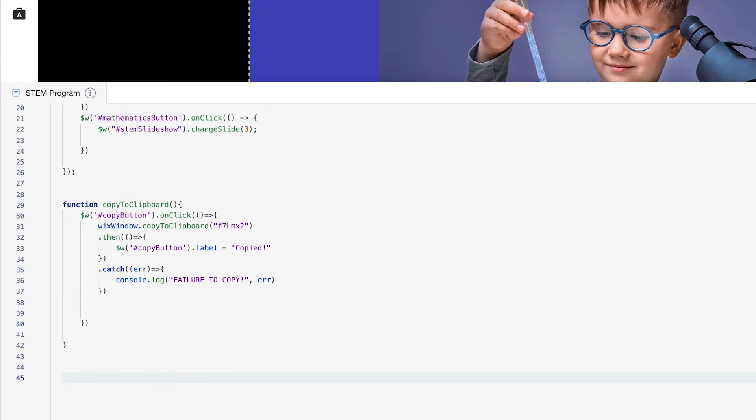And I'm just going to use some comments. So a JavaScript to create a comment is by using two slashes here, forward slashes. And I'm going to copy right here my promo code. So look, our promo code is already ready to go. And I can get a discount now on my new courses.